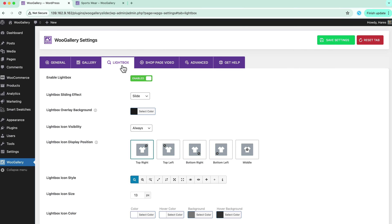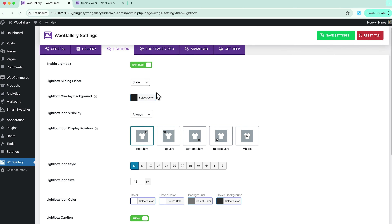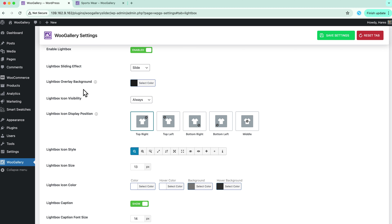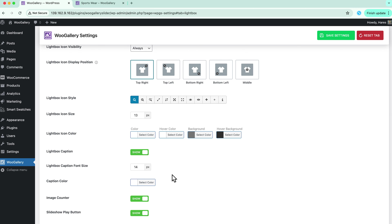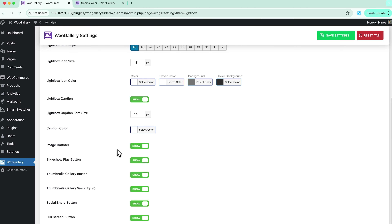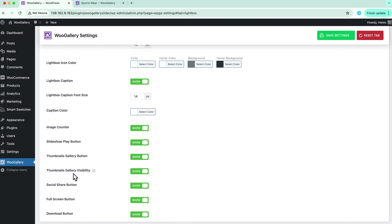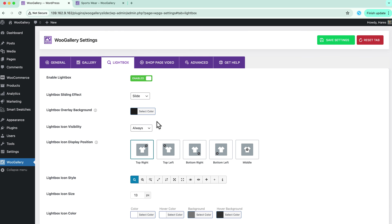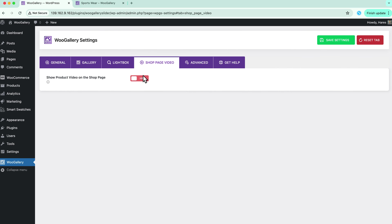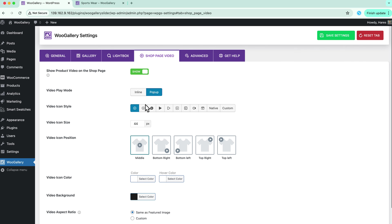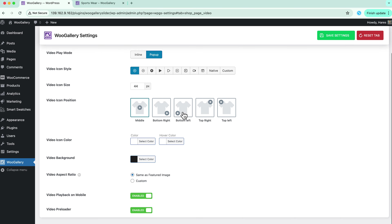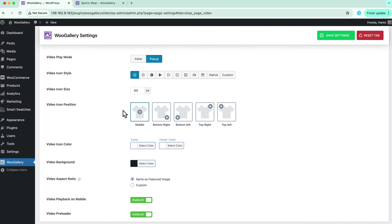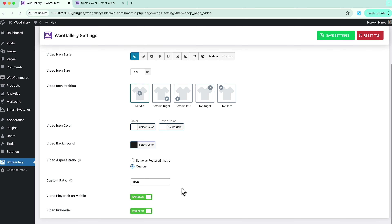In the lightbox tab you can configure lightbox sliding effects, lightbox overlay background color, lightbox display positions, caption color, image counter, thumbnails, gallery visibility, and more. In the shop page video tab you can configure video play mode, video icon styles, video icon size, video icon position, video icon color, video aspect ratio, and more.